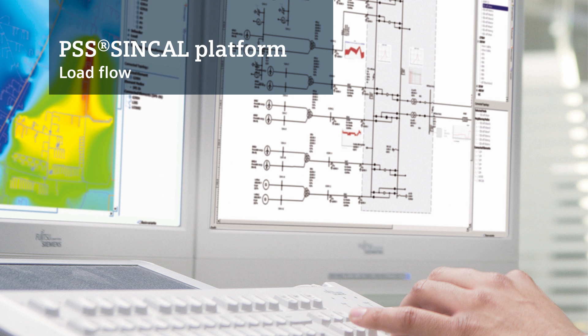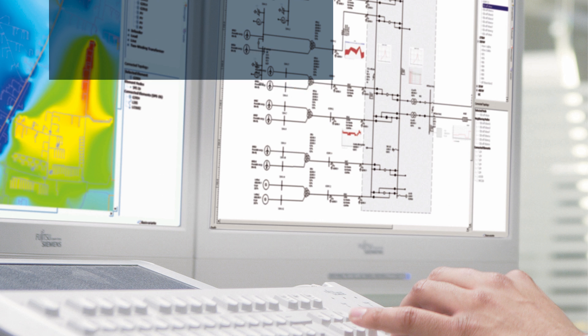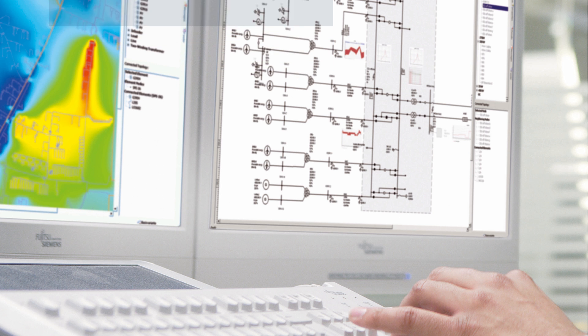With PSS SynCal, Siemens PTI offers a comprehensive high-end analysis software solution for all of your power system planning needs. The unbalanced power system model which it provides is suitable for high, medium, and low voltage grids. Trust in PSS SynCal for a complete range of modules covering the design, modeling, and analysis of electrical as well as pipe networks.